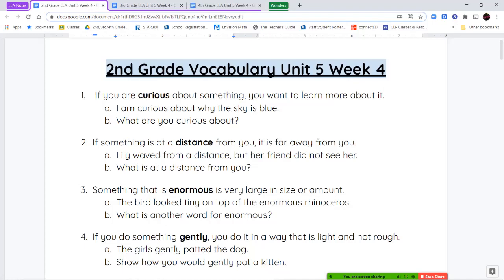Our first vocabulary word is the word curious. If you're curious about something, you have questions about it, you want to learn more about it, and it's something that's interesting to you.